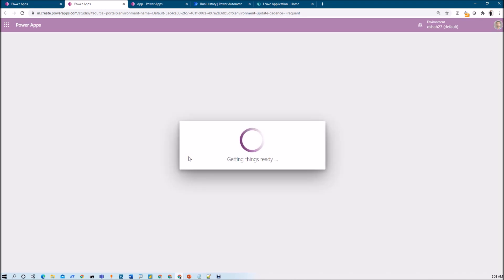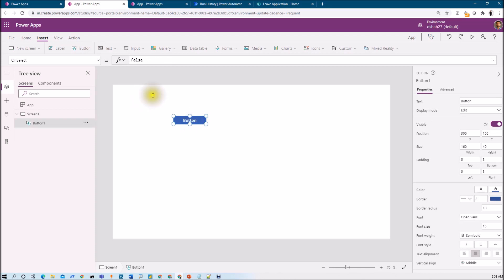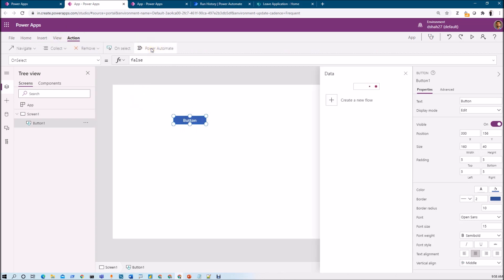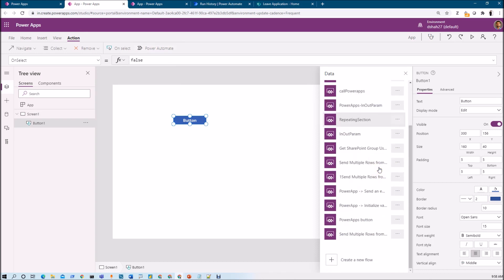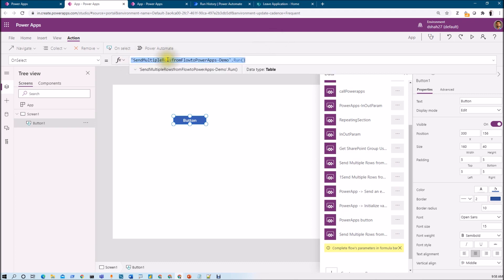Now I need to add a button to trigger the flow. I add the button, click on Action, then Power Automate, and add our flow — 'Send multiple rows from Power Apps to flow'. Complete the bracket and check the data type by hovering over the statement. The data type should be 'table'. If you get a boolean data type, it means you have not added the payload properly in the flow.